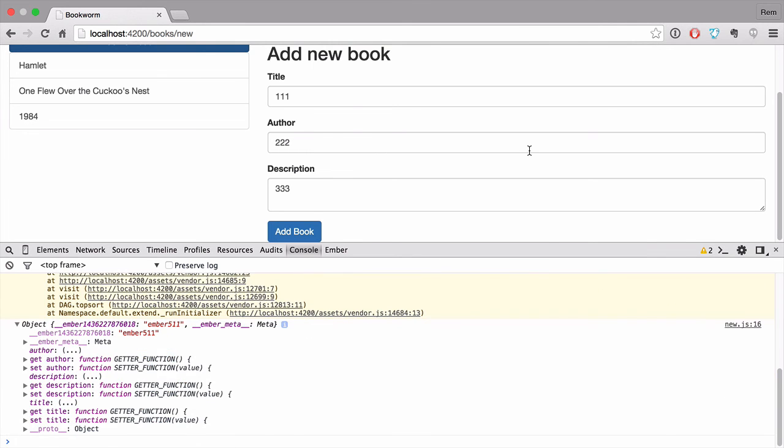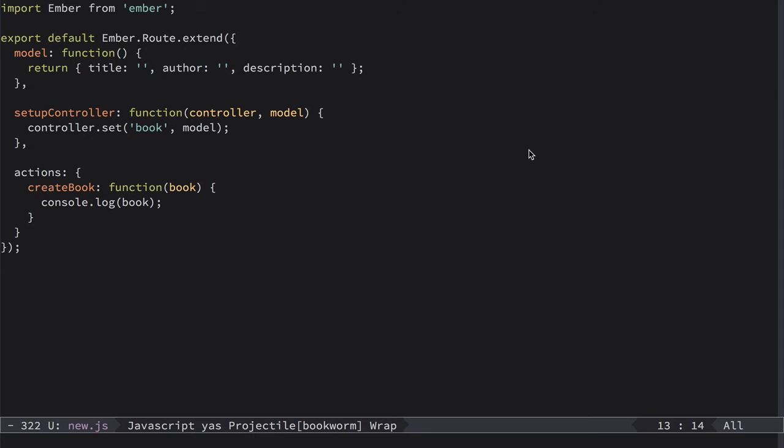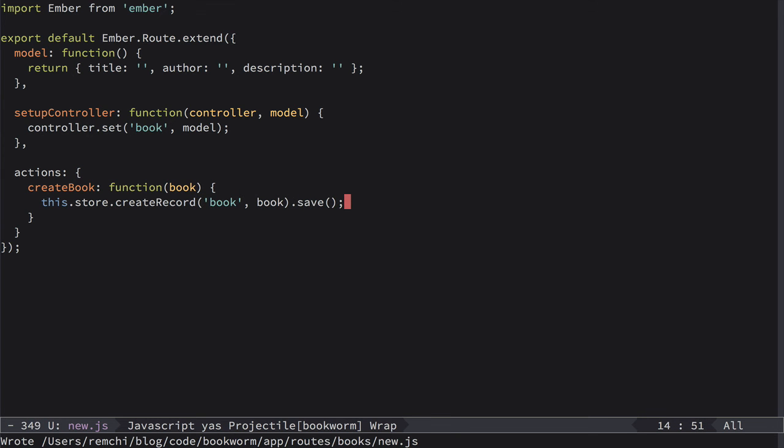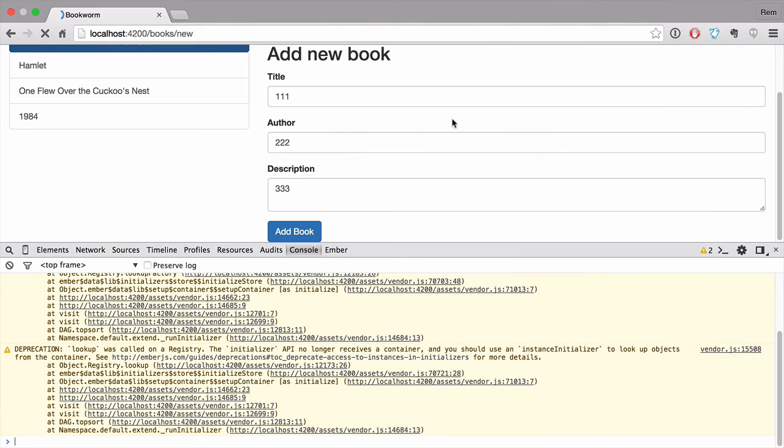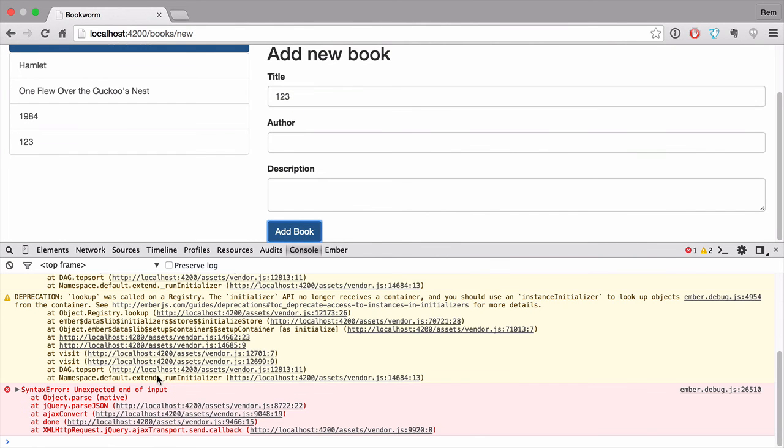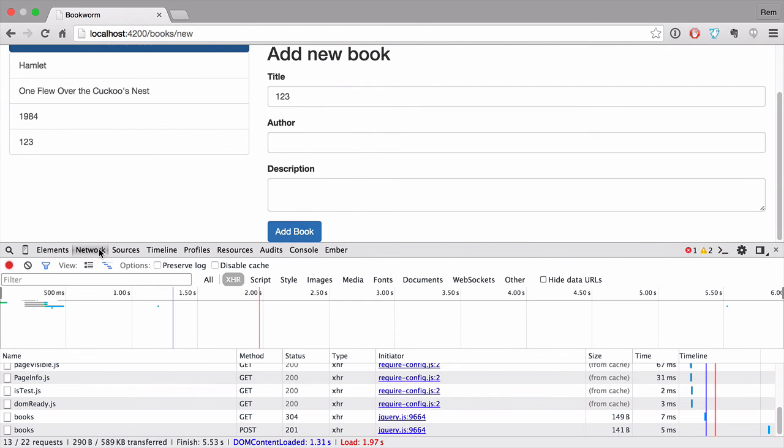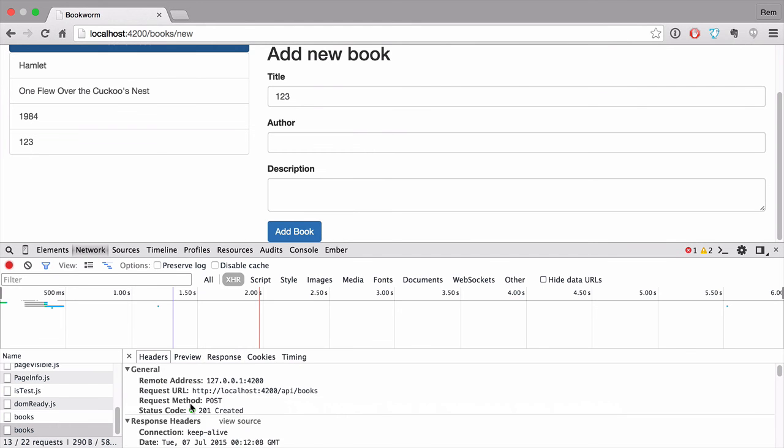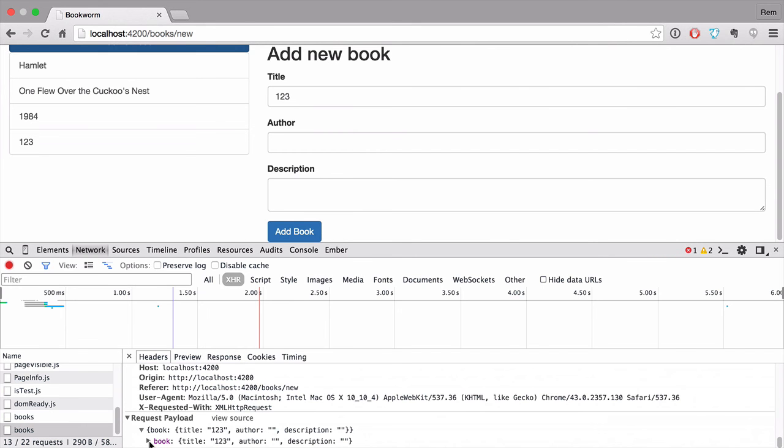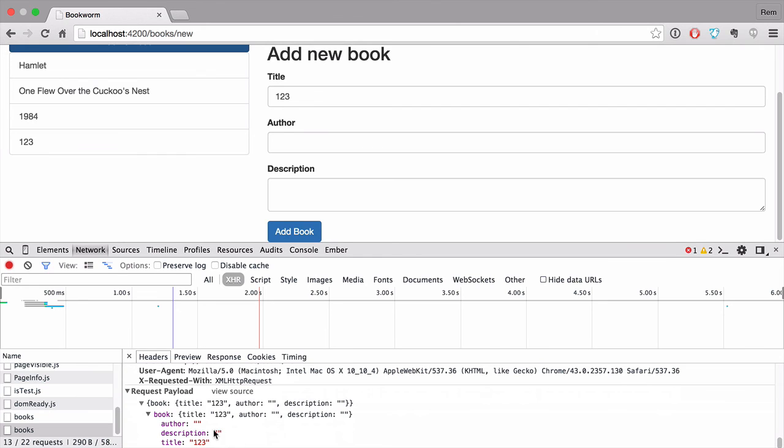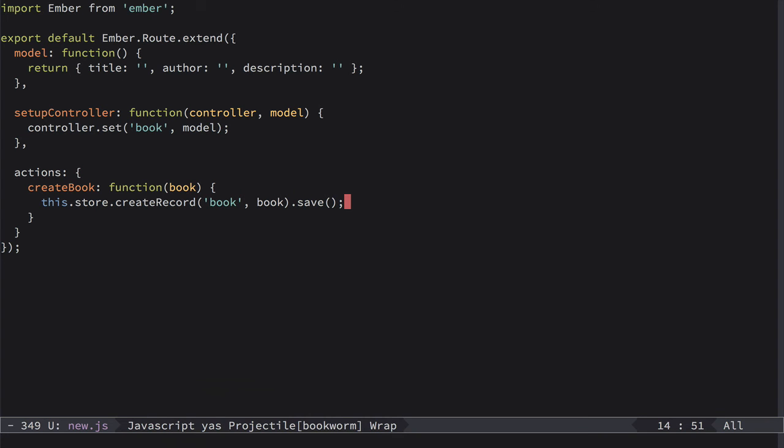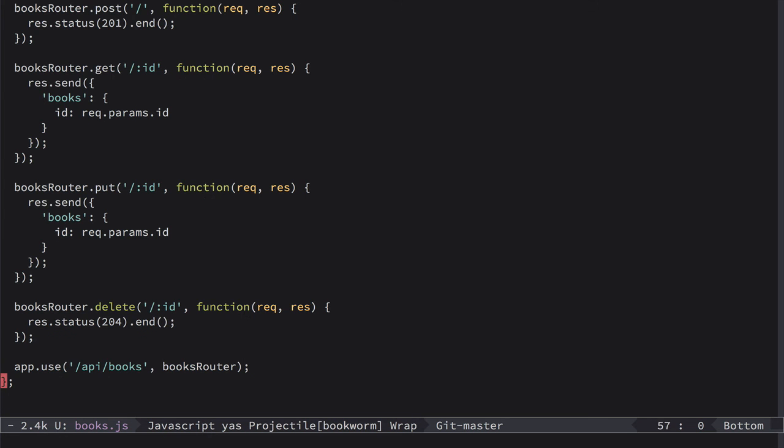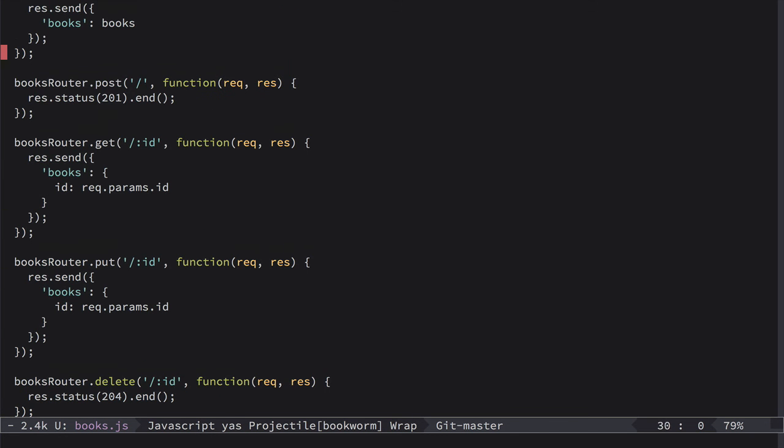So now the last thing is to define this action in the route. So the actual thing. So in route we can use of course this.store.createRecord. That creates records in our store. We want to create record book with data book. And after that we want to save it to the server. Let's save it and have a look. So now let's click on Add Book. You can see that we have an error of course. But in network you also can see that we are making POST request to book server. And in headers here you can see that we actually passed these parameters about the book.